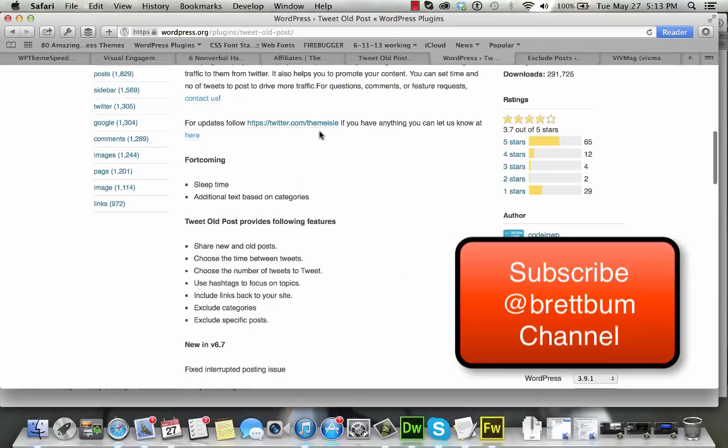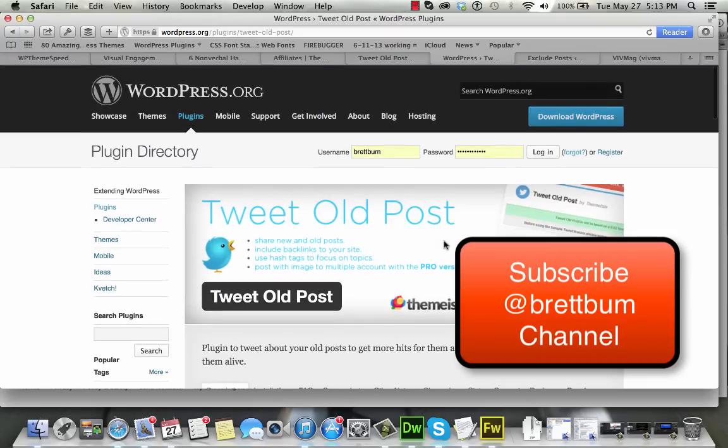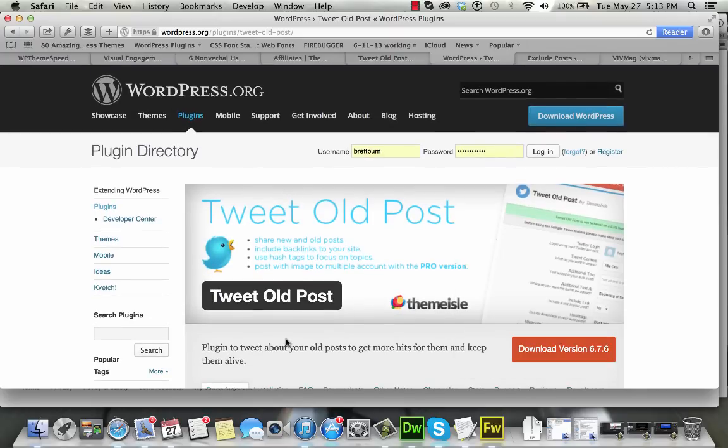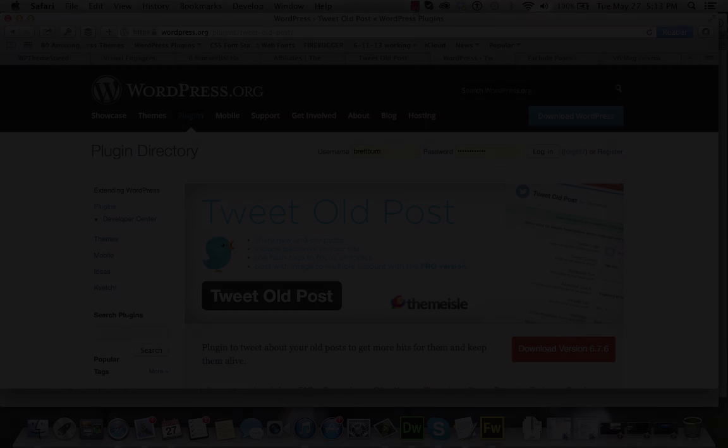It's from a group called Theme Isle. You can follow them on Twitter as well, Theme Isle. And there you have it. So I'm Brett Bum on YouTube and Twitter. Please subscribe if this video was helpful to you, and check out some of our other videos. Thank you.